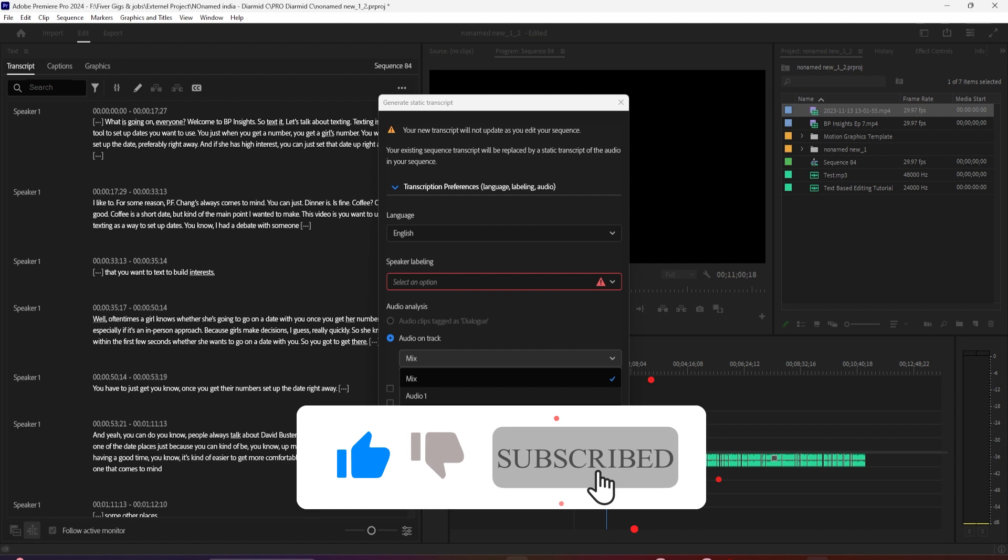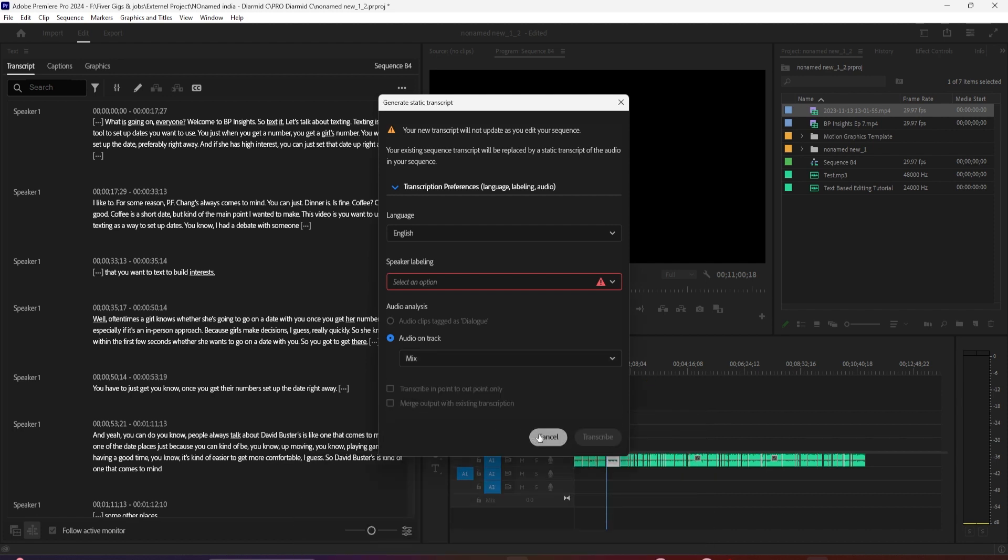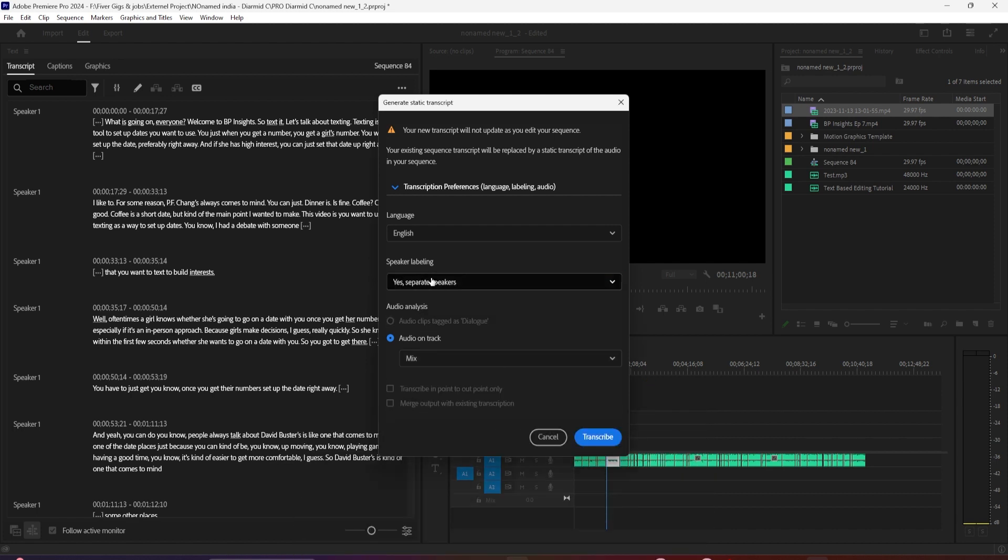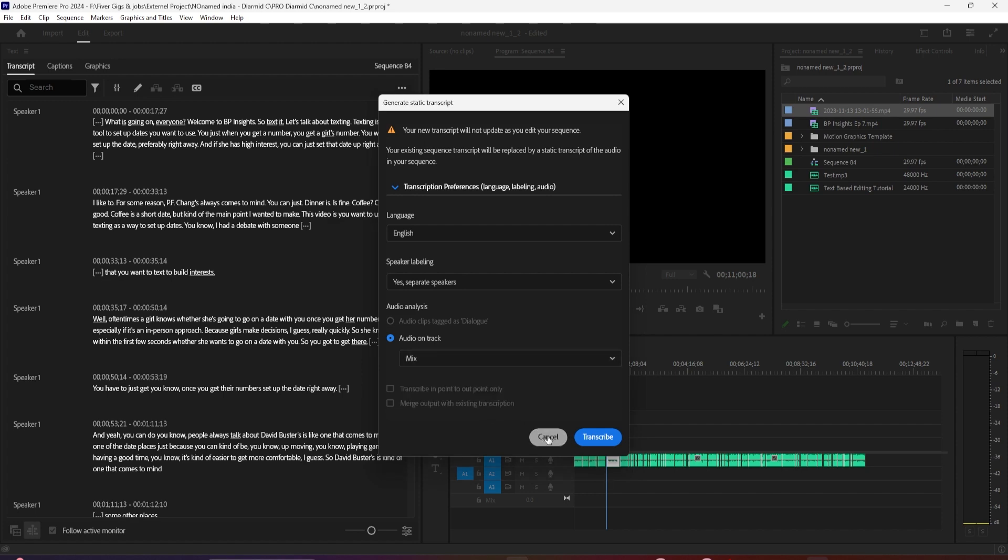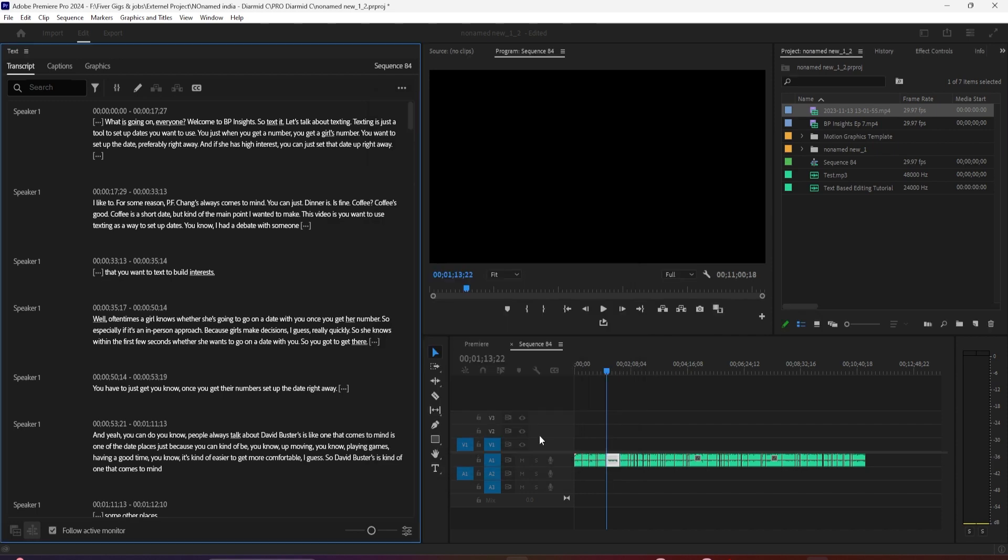Try out all these new features yourself today by downloading the beta. All right, that's it for today. Thanks for watching and see you in the next video.